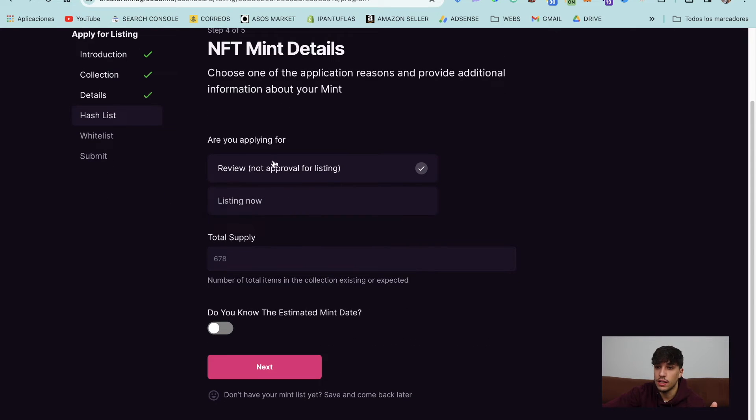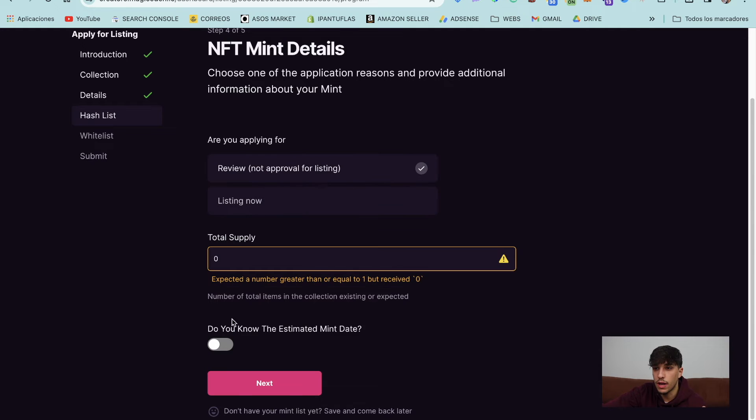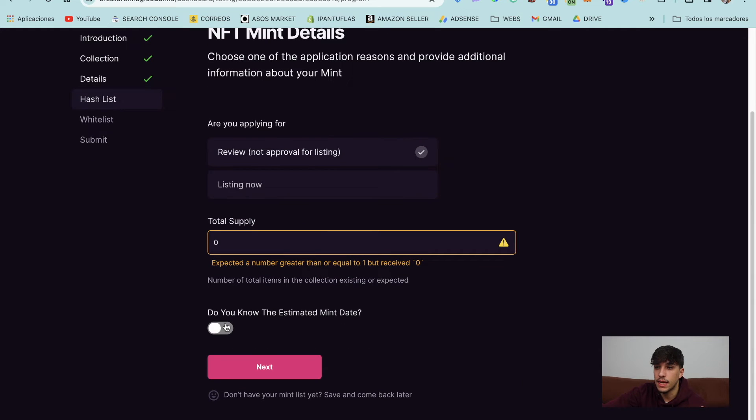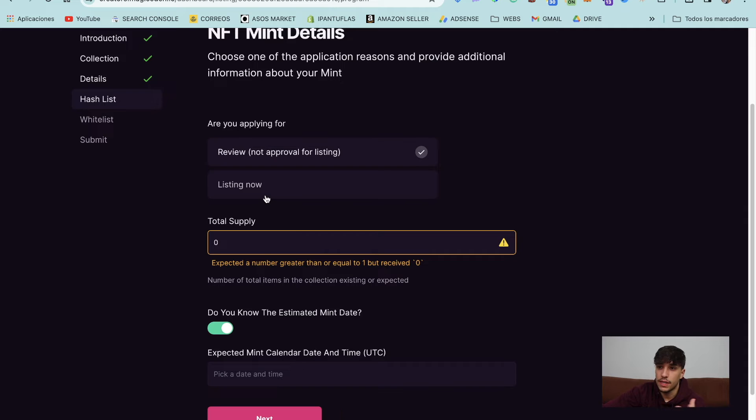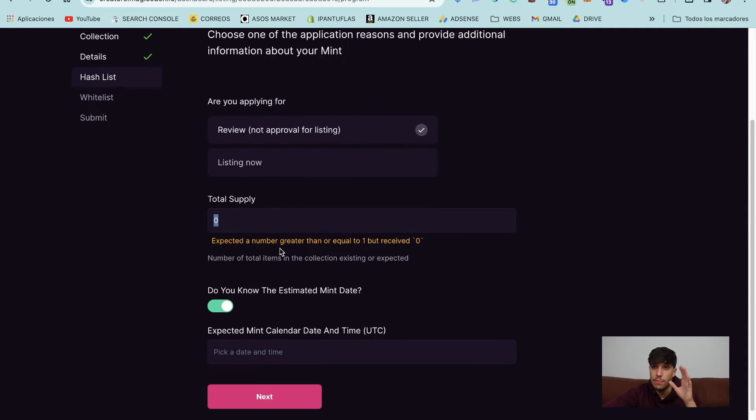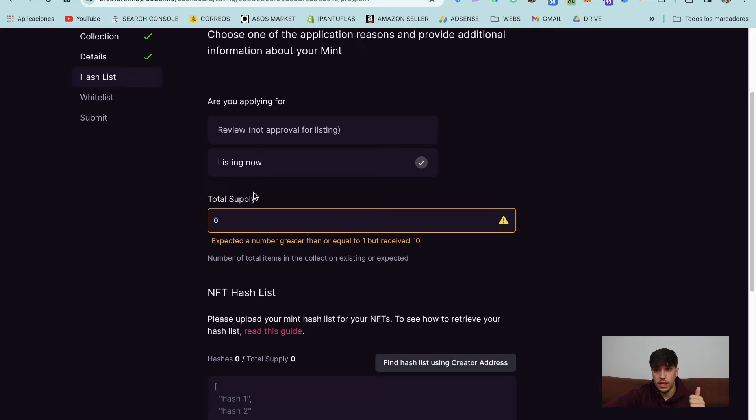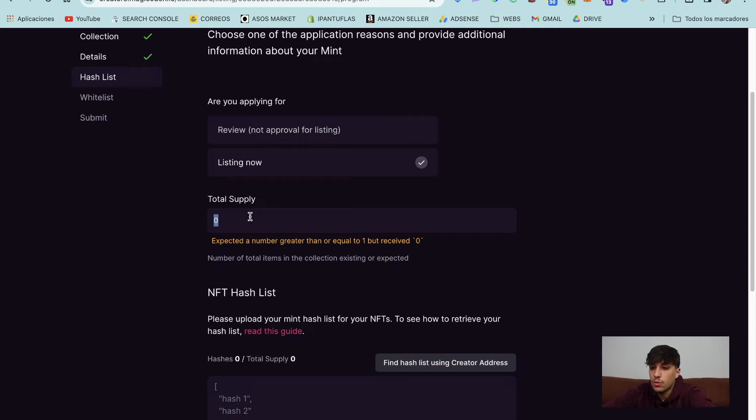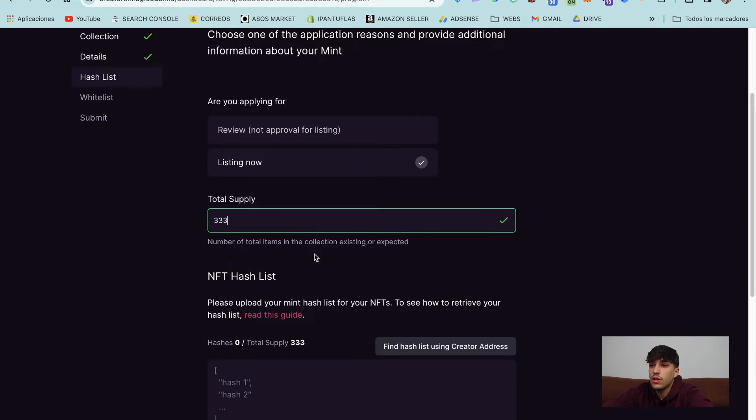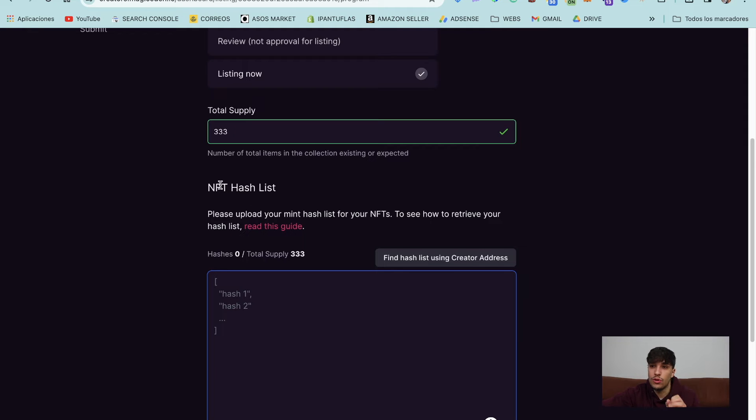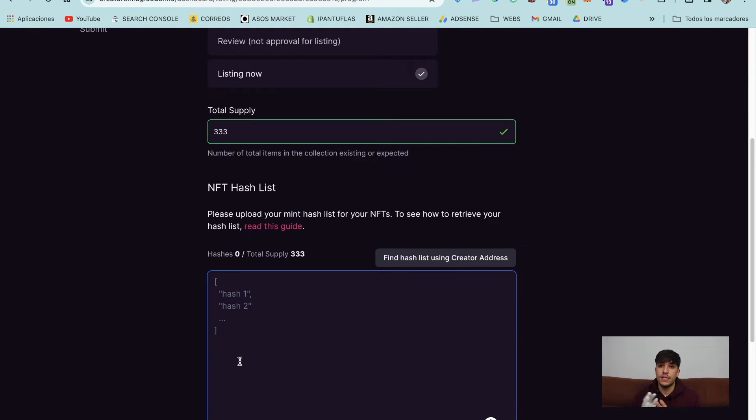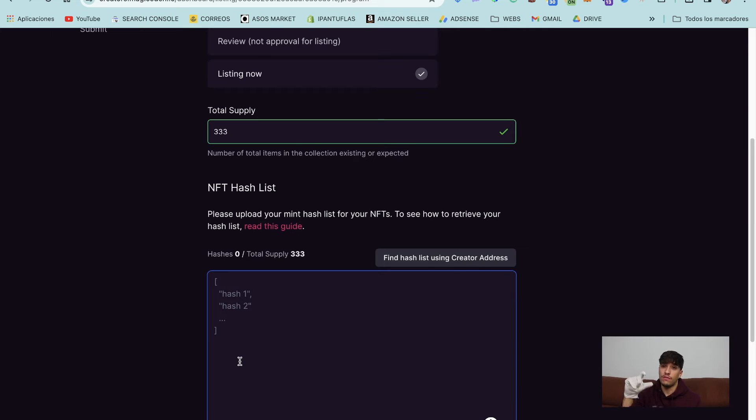So if you select review, we can select the total supply and we can set an estimated date. But anyways, this would be the process for a review. If you are listing now, you need to set the total supply. Let's put 300, for example, and here you need to upload the NFT hash list. This is important. Basically, a hash list is a list of unique identifiers of the NFTs in the collection.